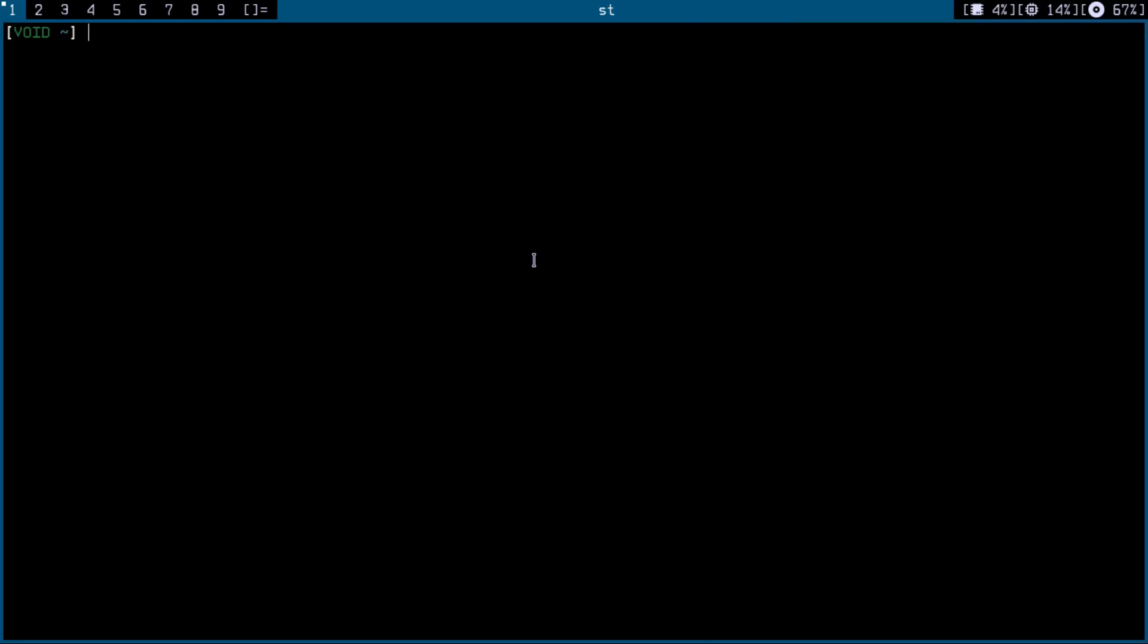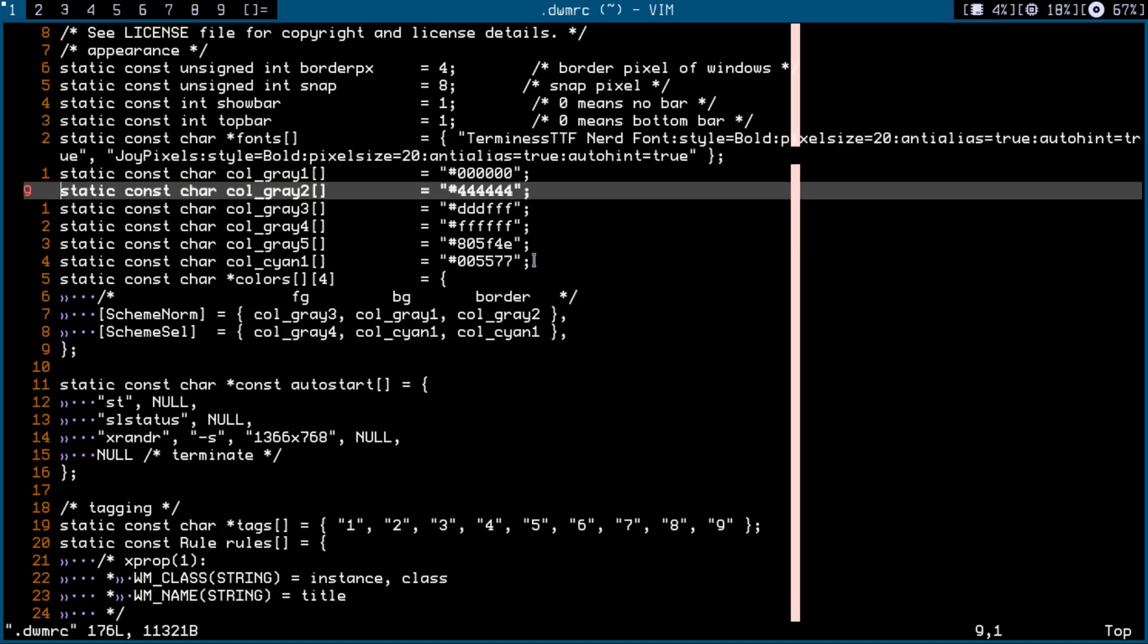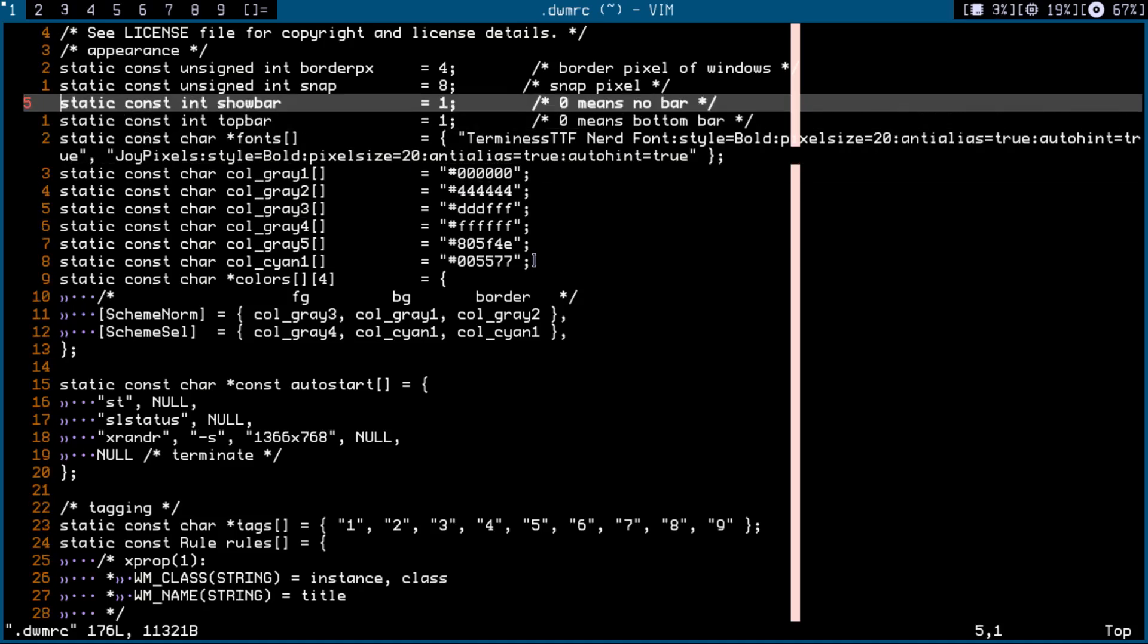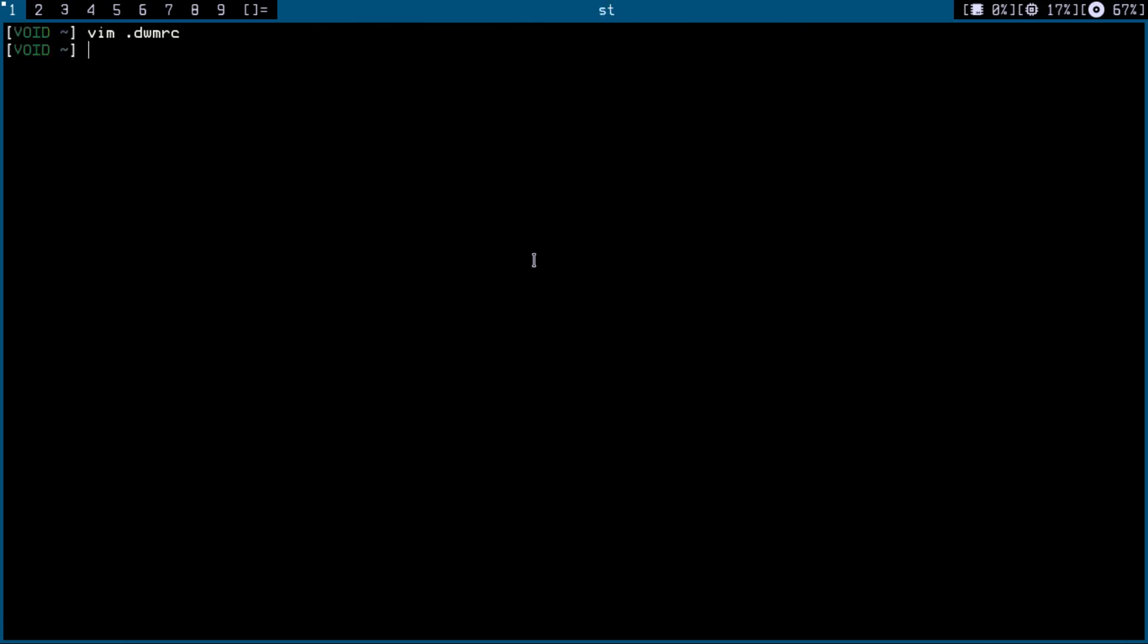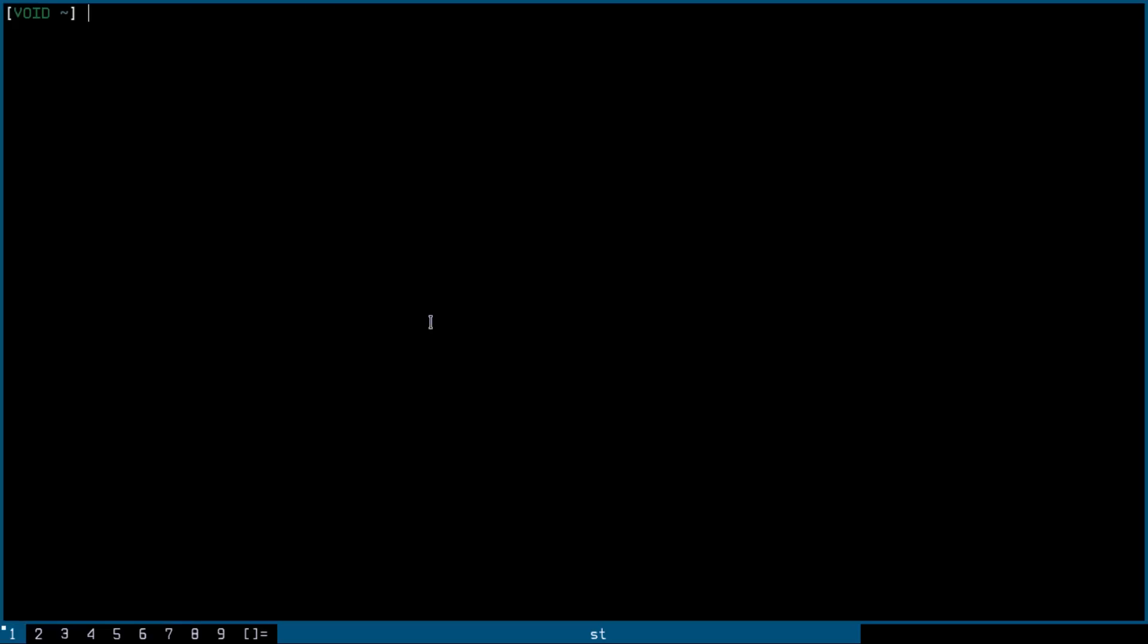Let's do something else to it. We don't need to go, we just need to edit the dwmrc. We can change the bar to show at the bottom, so we change this to zero. Now I just pkill x, or you can restart your system, that's up to you. I'll just run startx again. It's going to build dwm and execute that binary. As you can see, that's pretty cool if you wanted to do that, make it simple for yourself.